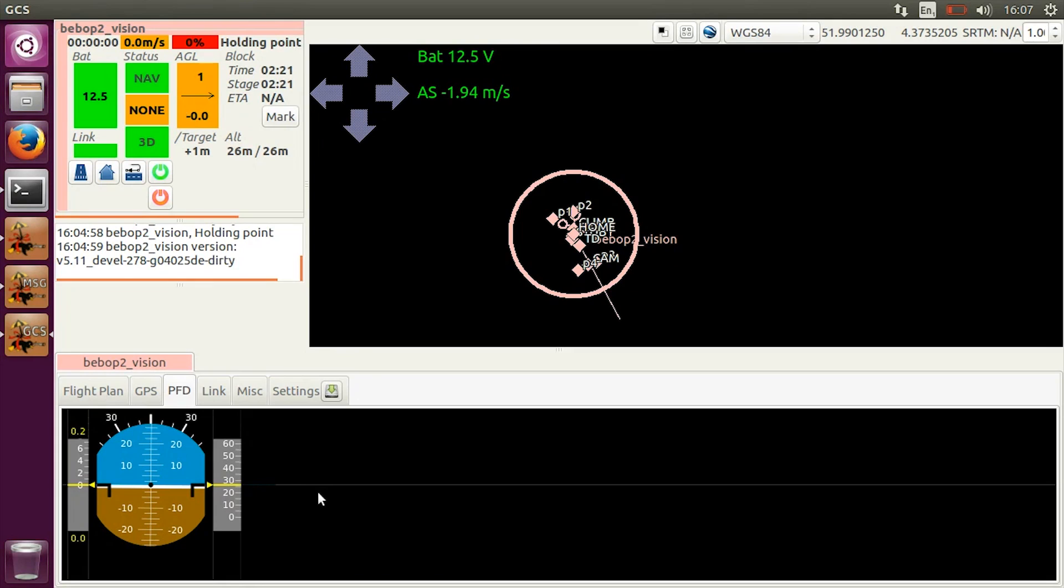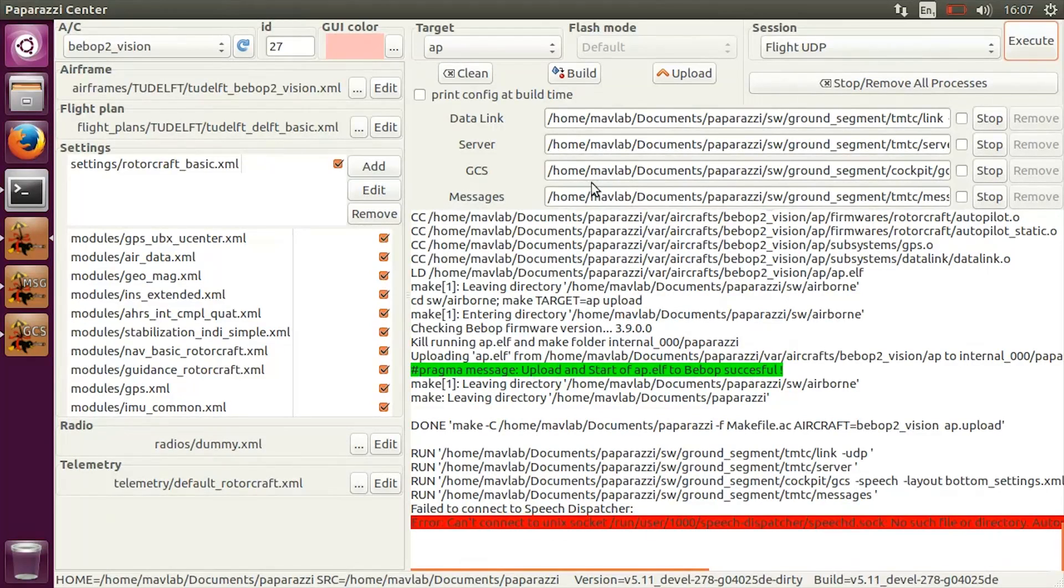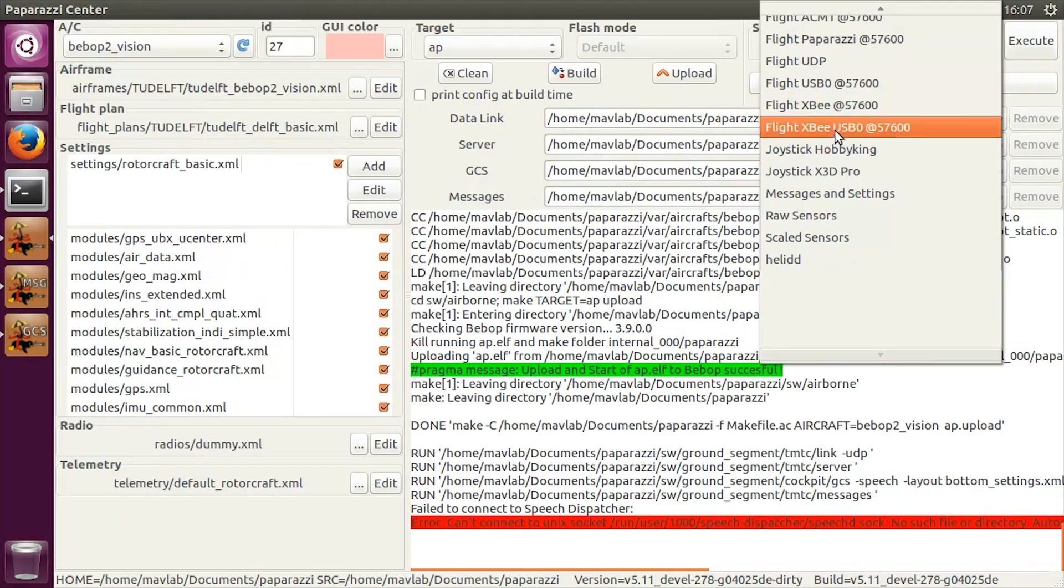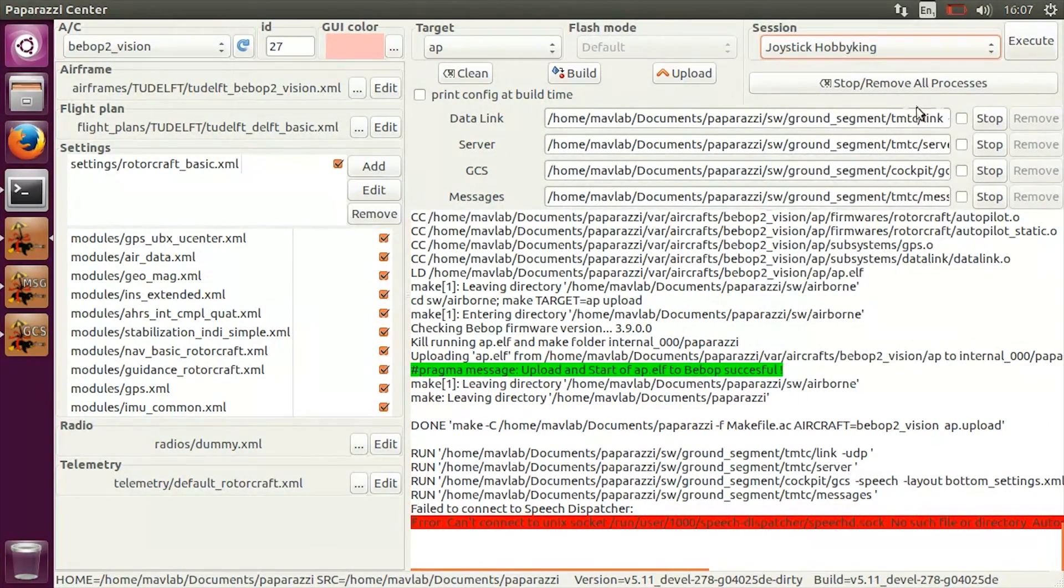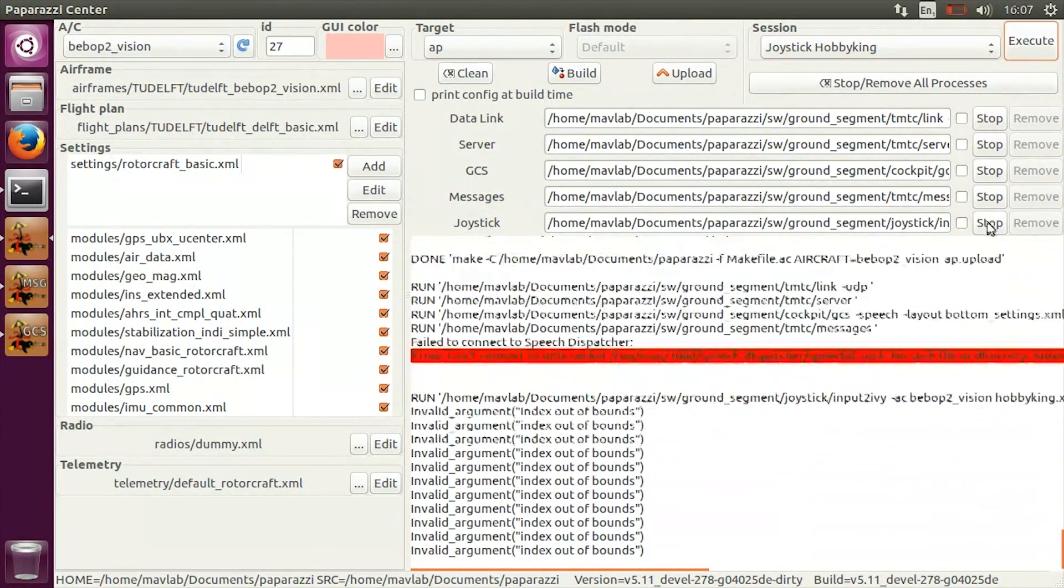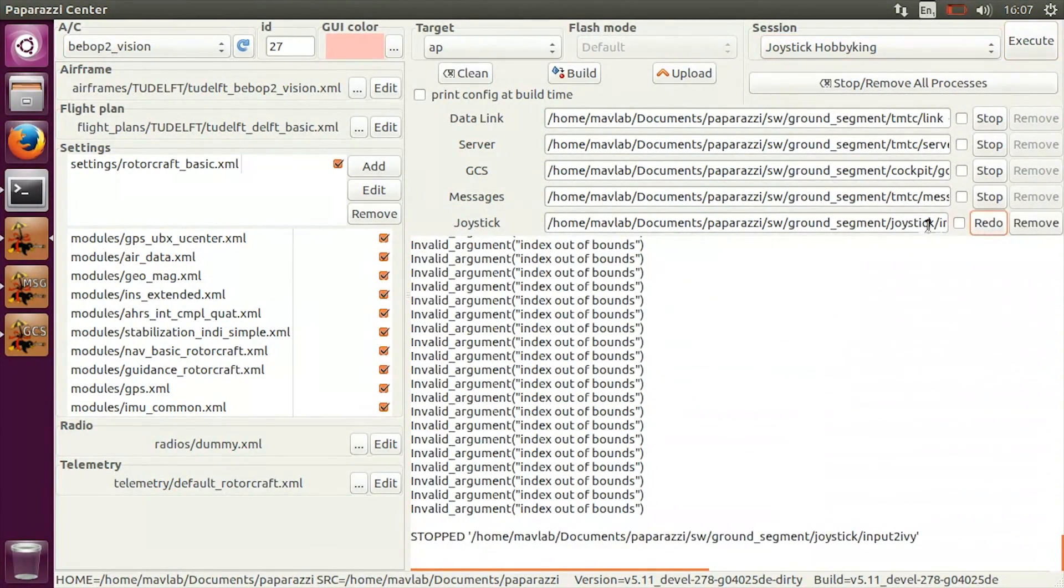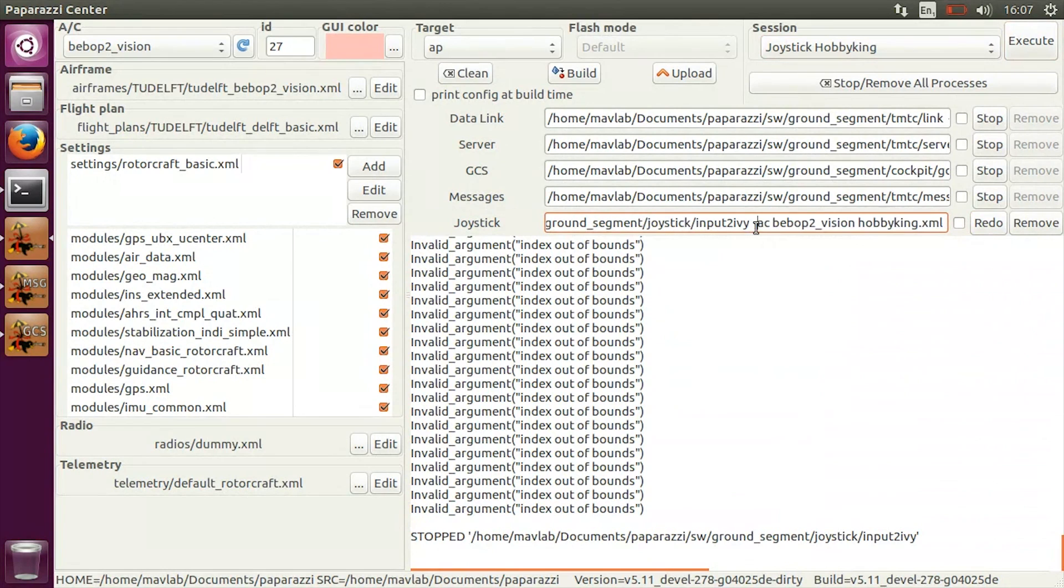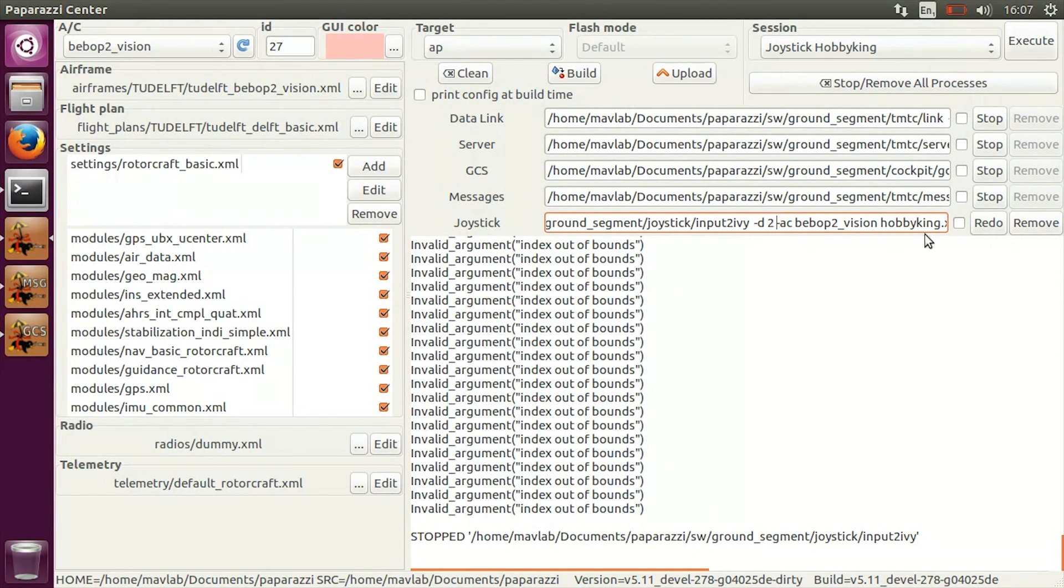In the paparazzi center, also execute the joystick hall-beking session. This will allow the joystick commands to be interpreted by the autopilot. In the case of errors, restart the joystick link with the device flag corresponding to the correct ID.